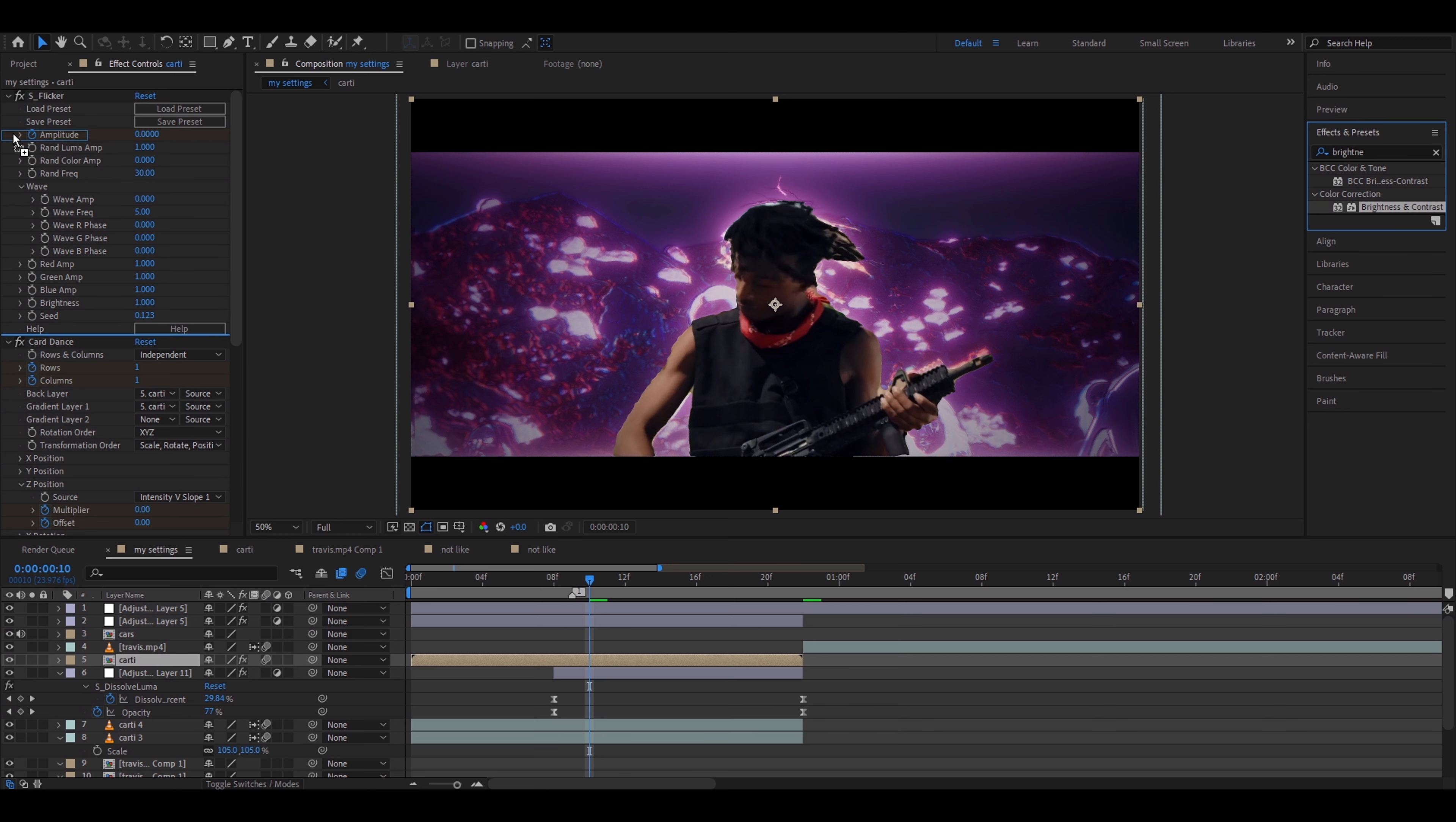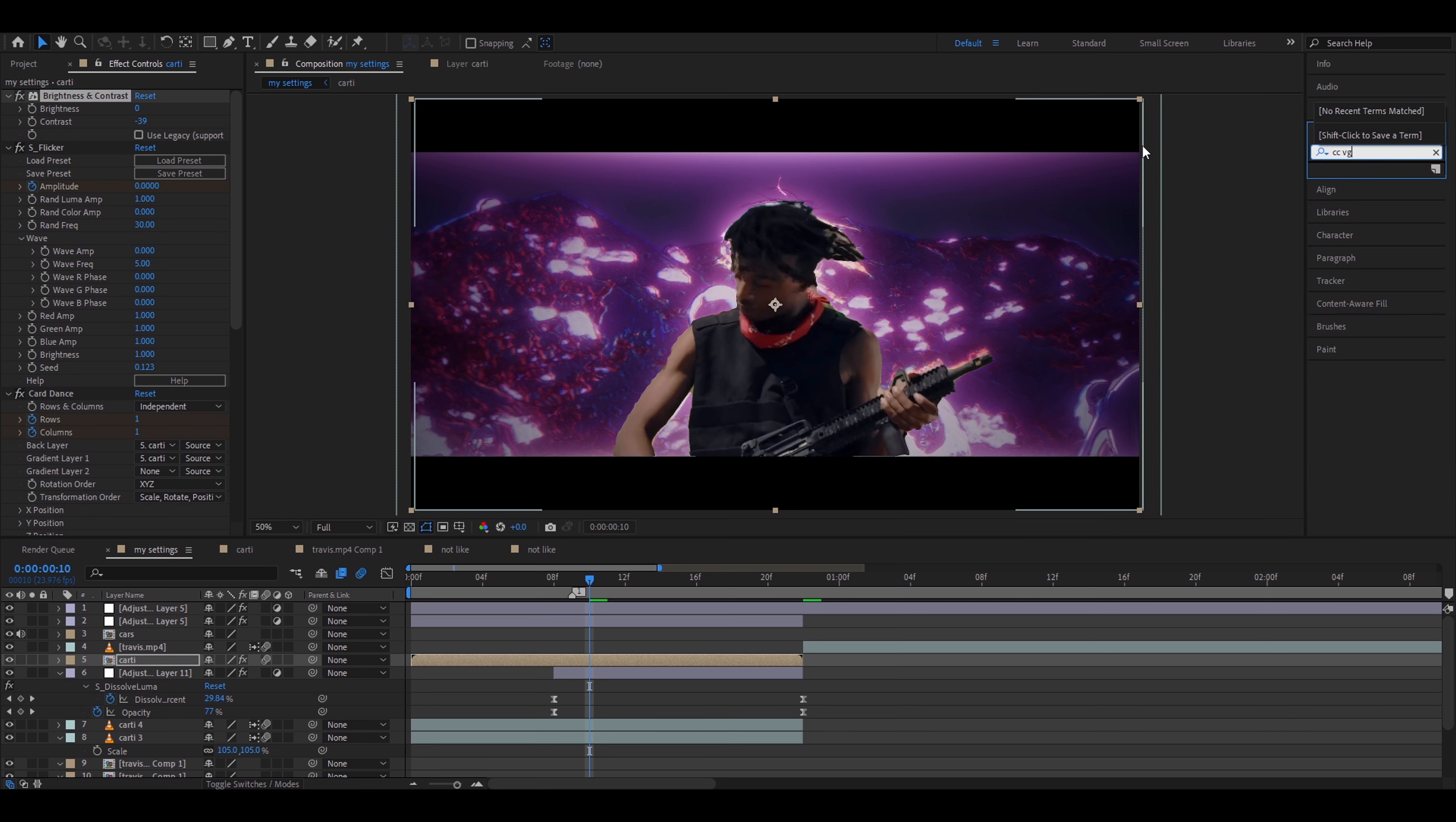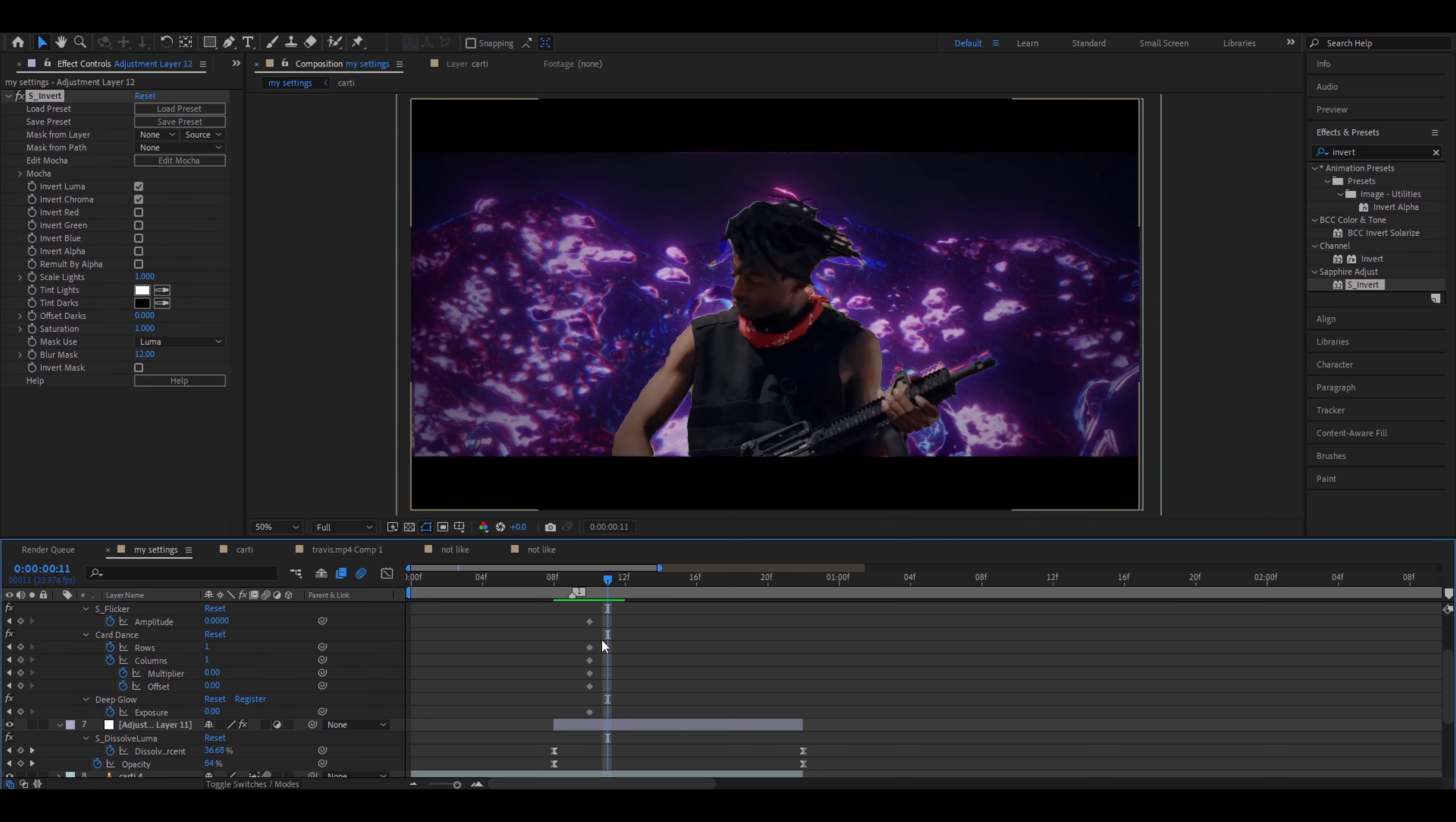Let's go to Z Position. And this is where we'll get the disintegration effect. For this I'll use Intensity V-Slope 1. You can use different ones if you want. I'll go to Multiply. I'll set it to 1 and I'll keyframe both of these. Now we can leave that off for now. I'll add more effects.